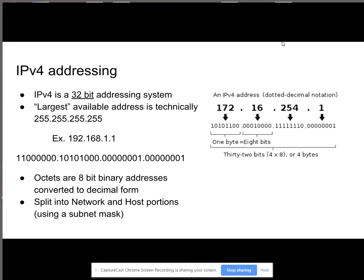IPv4 addressing is a 32-bit addressing system. The largest available address is 255.255.255.0. For example, if we were to have the IP address of 192.168.1.1, the binary code would be 11000000.10101000.00000001.